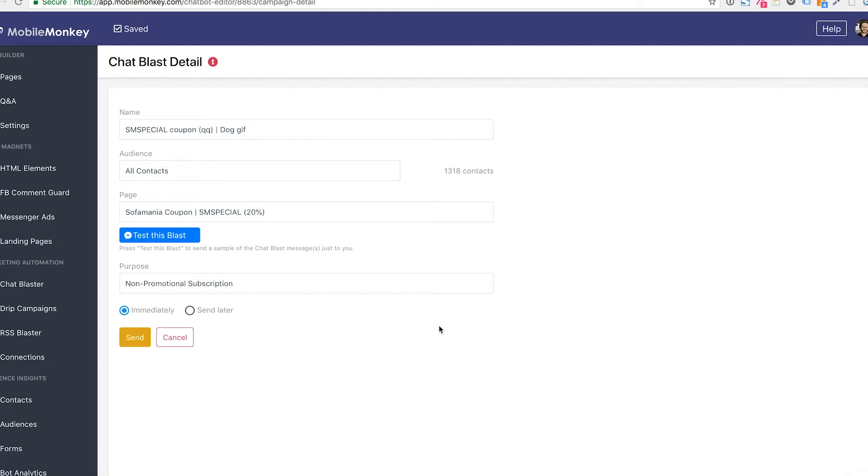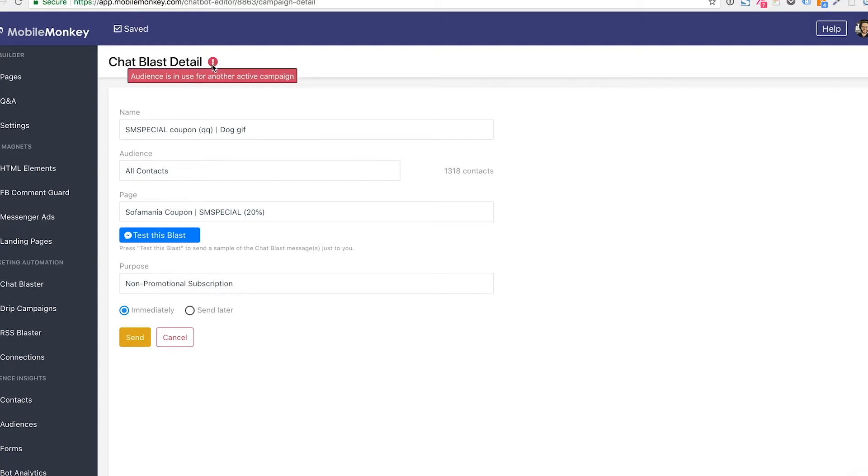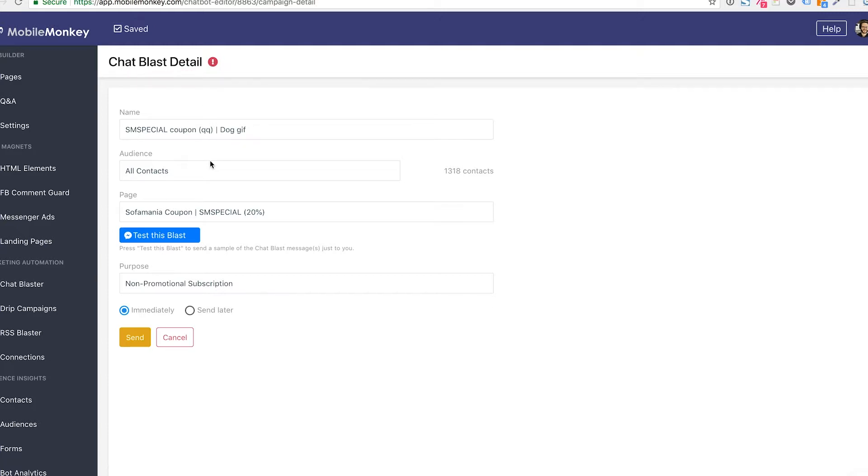Now before sending out this blast, we're seeing a warning sign here up by the chat blast detail. I think I know why that is. It's because I'm currently using this all contacts audience inside a different drip campaign or inside a different chat blast campaign that's currently running, that currently has these contacts in the queue. If I hover over, we'll see what the issue is. Audience is used for another active campaign.